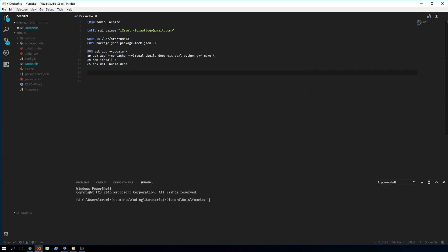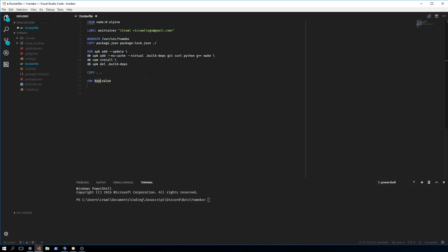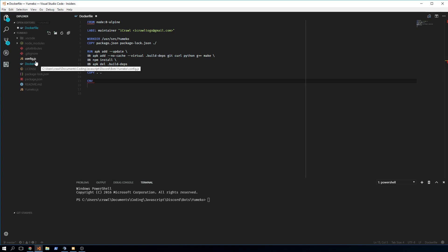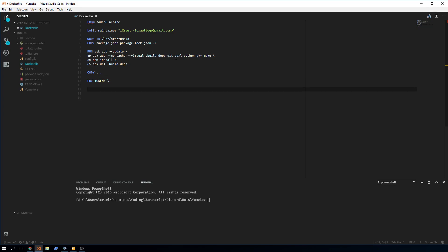Now we copy over the rest of the files using dot-dot notation, copying from the root directory into the container. Then we need to set some environment variables. This is very important — instead of using the config.js approach, we could copy over the config file, but what I usually do is define environment variables directly.